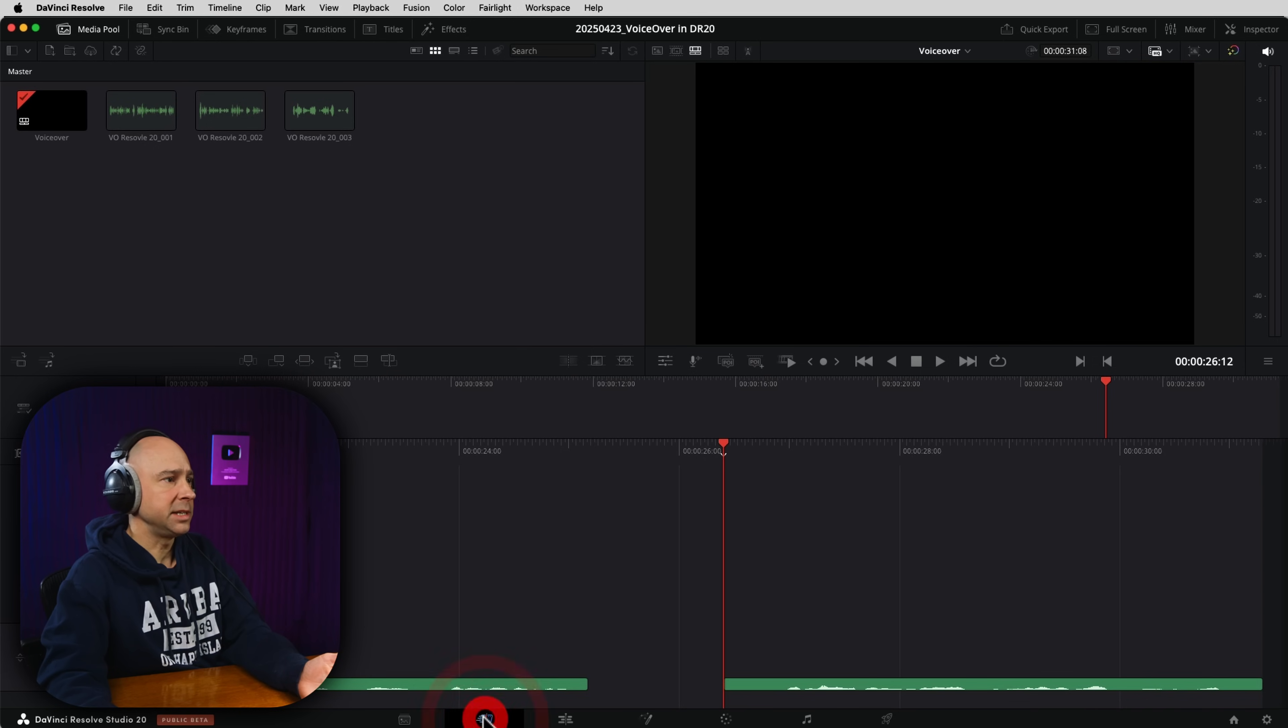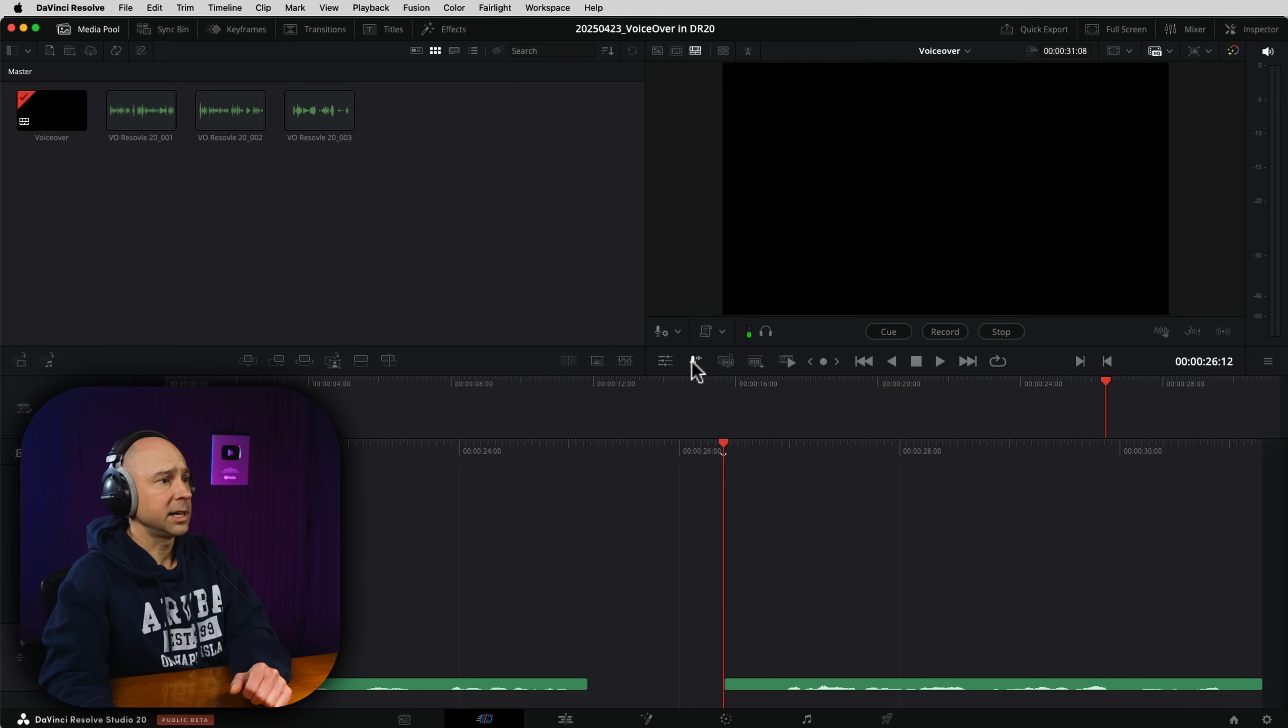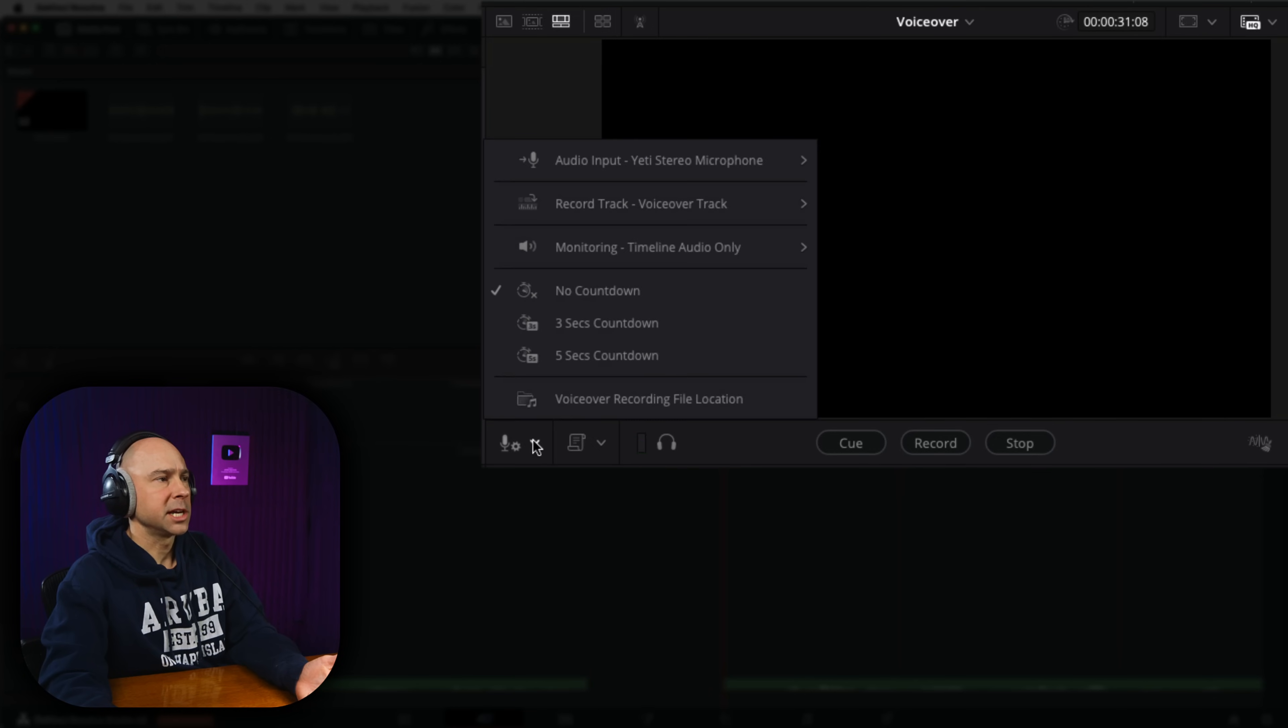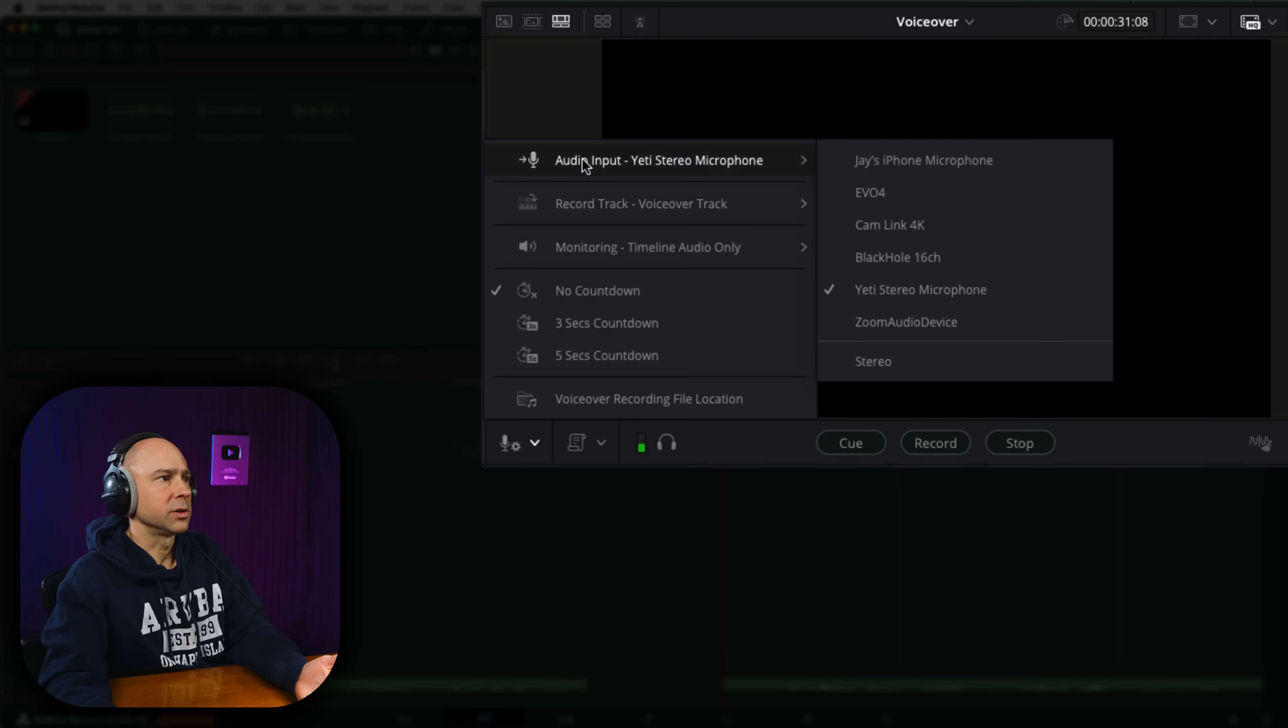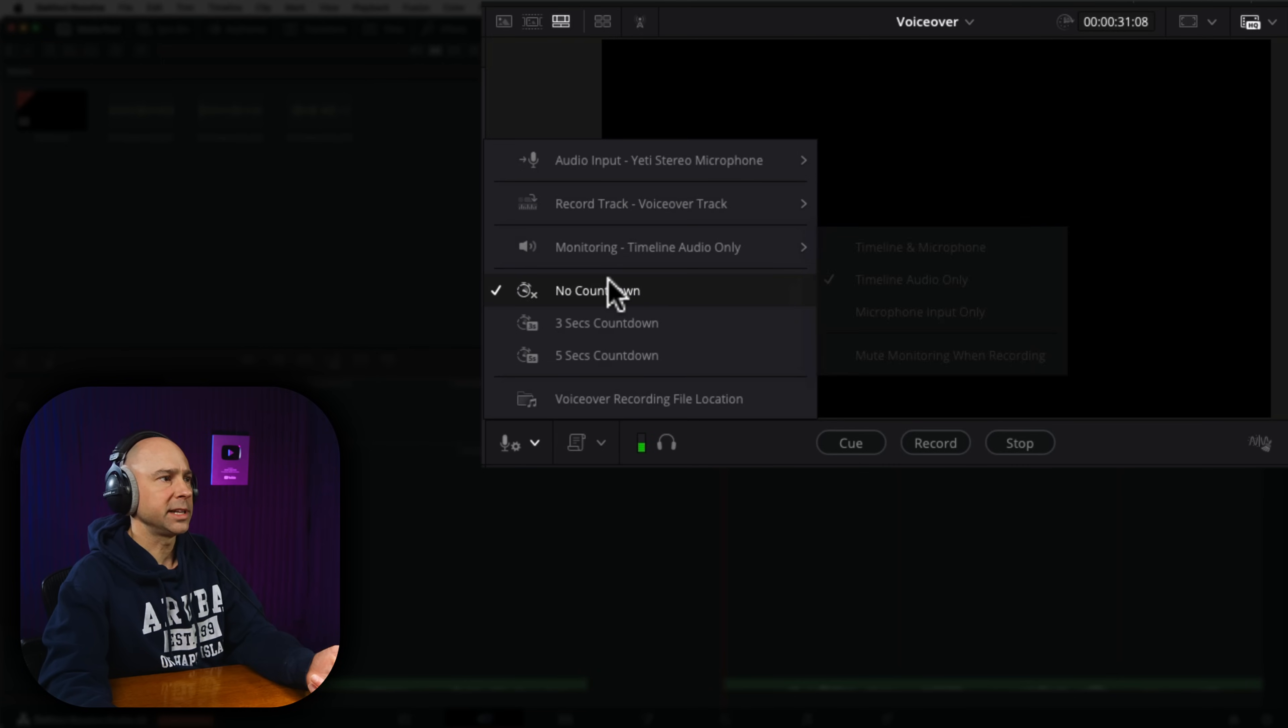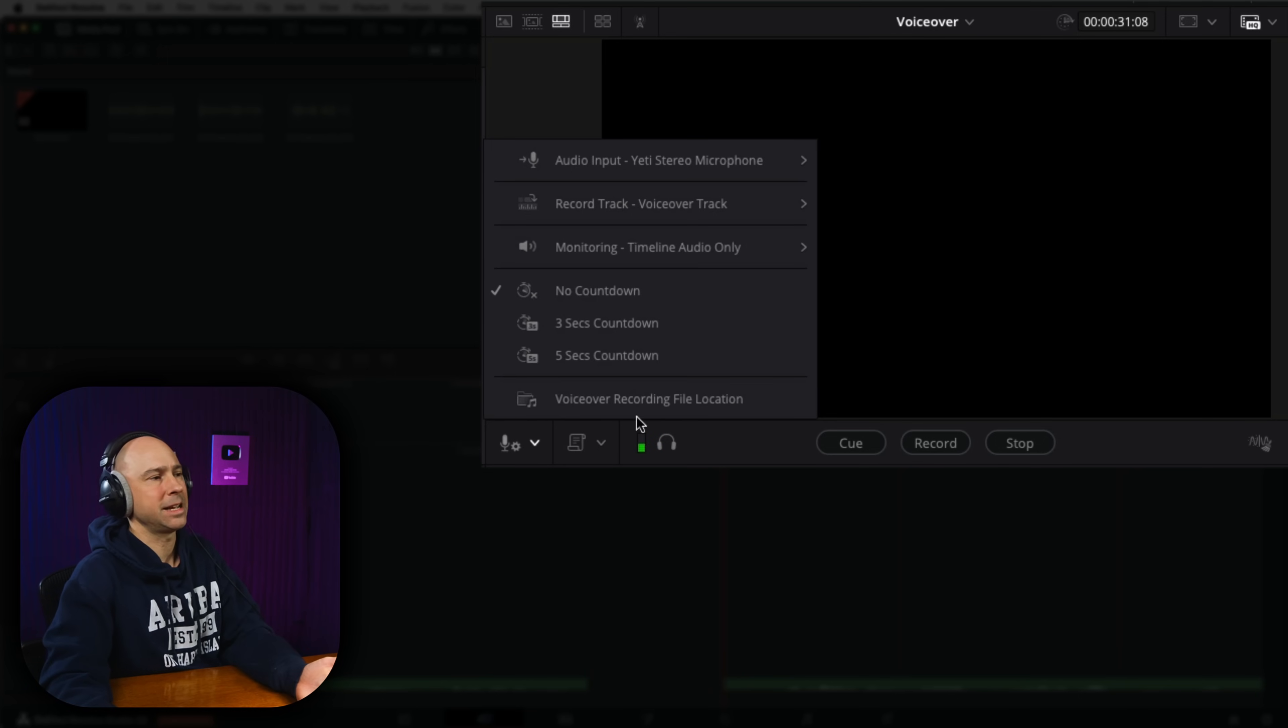Real quick, just to show you, if you jump into the cut tab, you also have that same voiceover icon, which is right here. I'm going to click on that. And now it looks a little bit different up here. It's got the cue record stop. It's got your monitoring where you can just turn it on and off. It's got your settings right here. If we click on this, you can see your different microphones, where you want to record it to, the monitoring, the countdowns and the file location. So it just looks a little bit different, but it does the exact same thing.